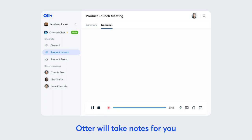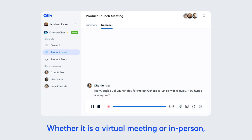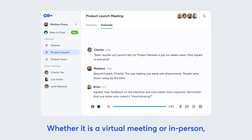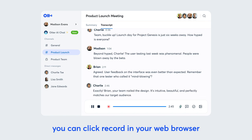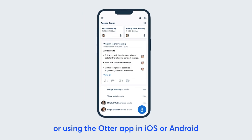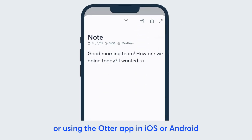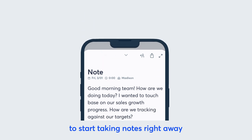First, Otter will take notes for you. Whether it is a virtual meeting or in person, you can click record in your web browser or using the Otter app on iOS or Android to start taking notes right away.